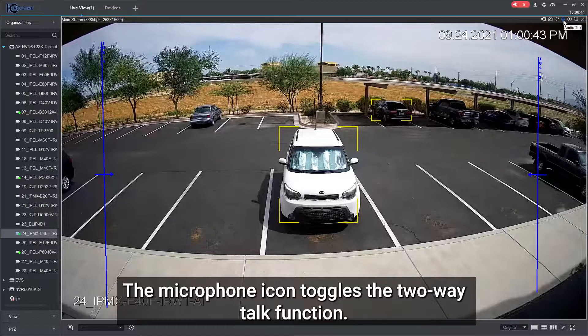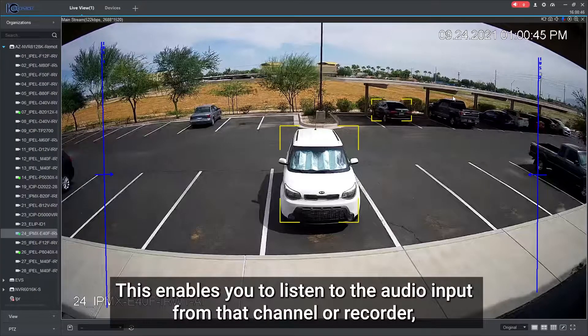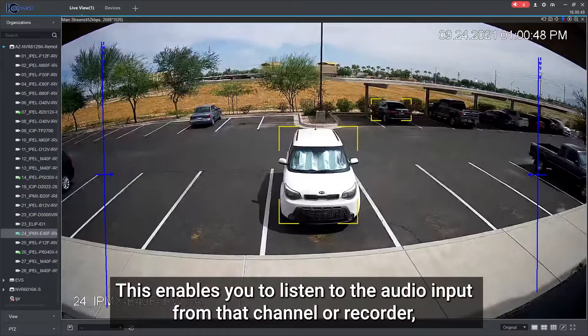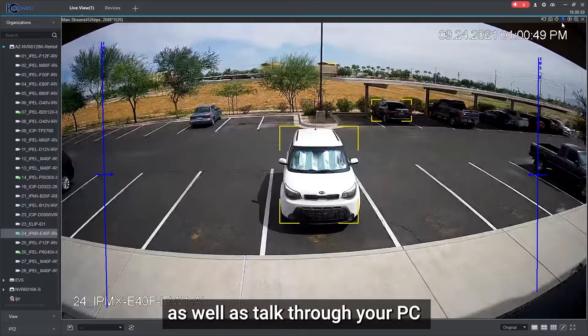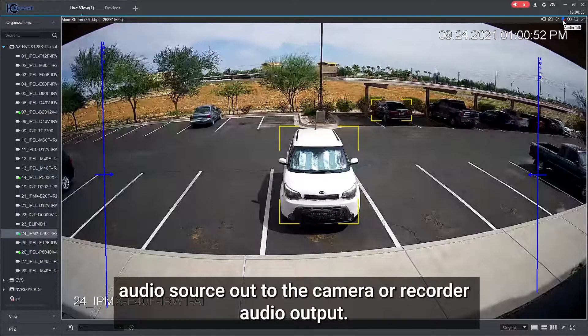The microphone icon toggles the two-way talk function. This enables you to listen to the audio input from that channel or recorder, as well as talk through your PC audio source out to the camera or recorder audio output.